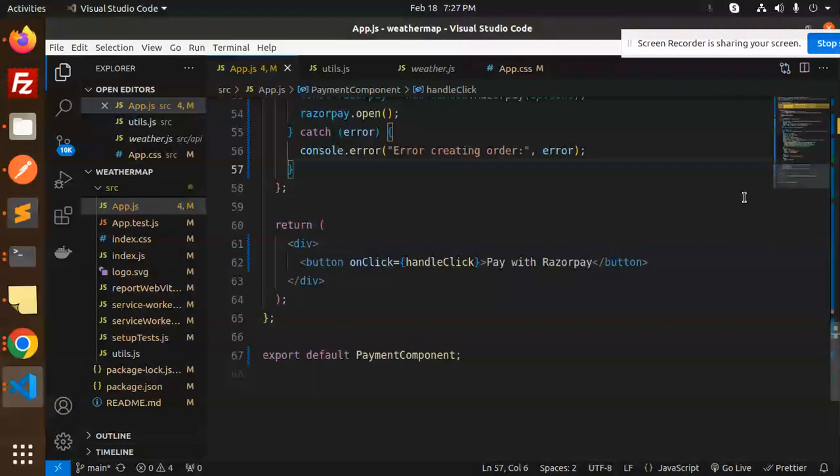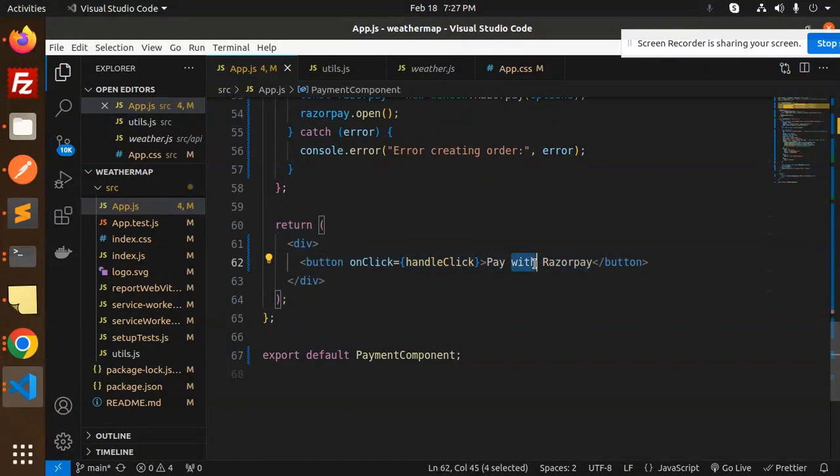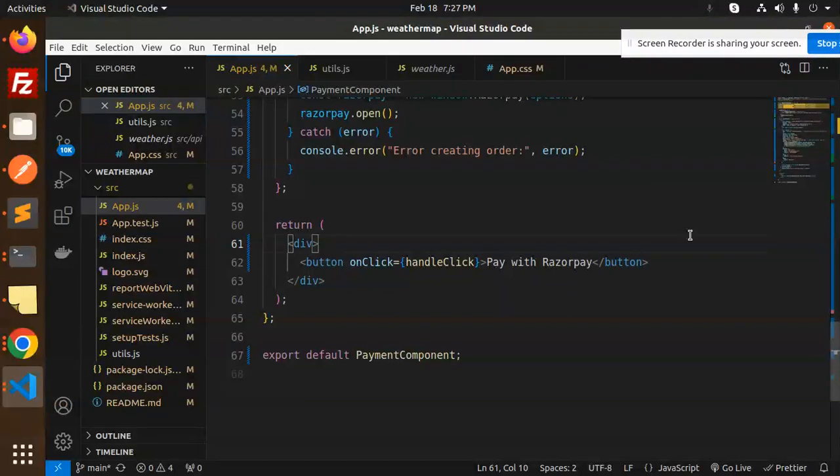Then we have the return part where we're clicking pay with Razorpay, and this component is done. After doing all of this, you are able to do the transaction with Razorpay integration.